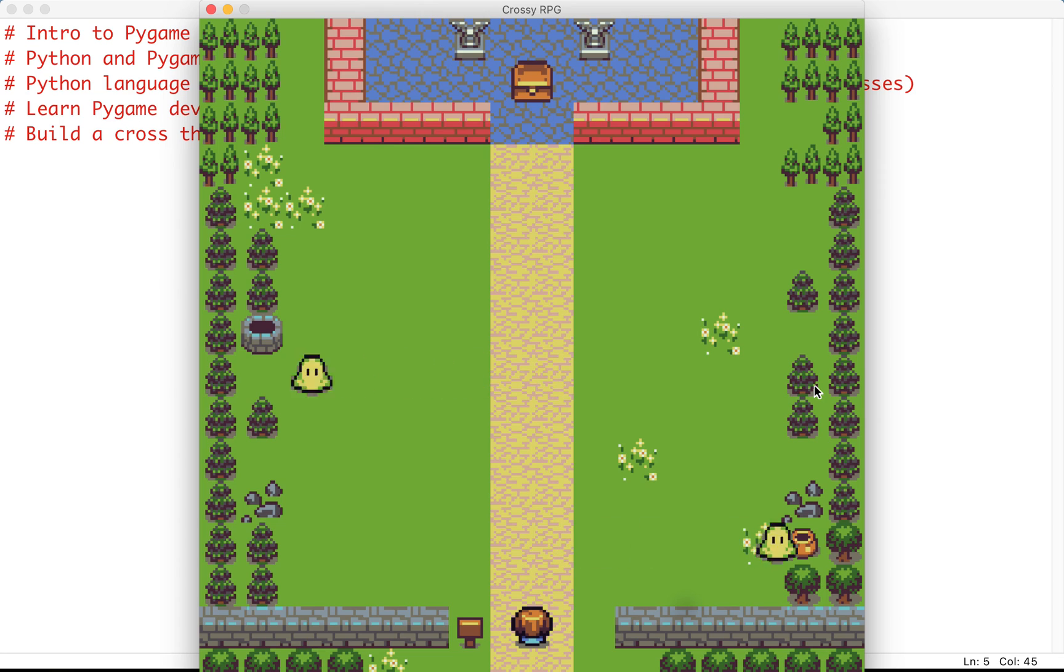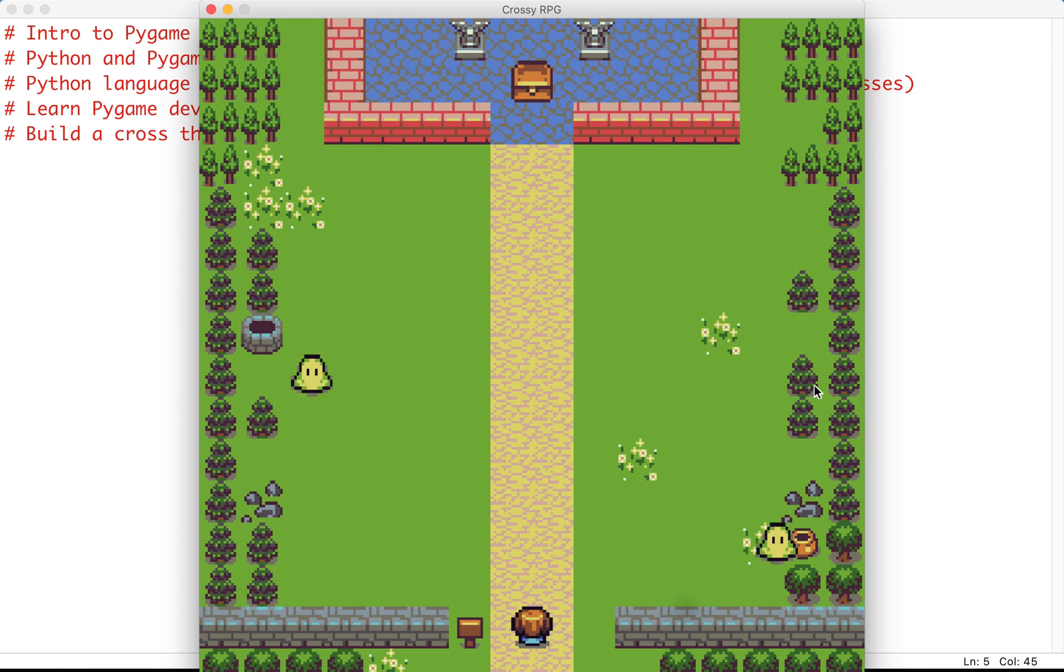So as we progress we add more and more enemies, things get a little faster and a little more difficult and interesting.